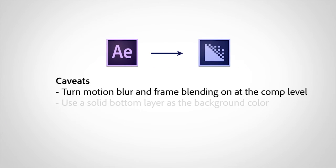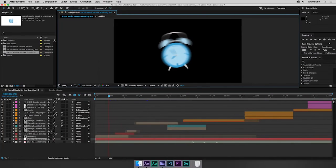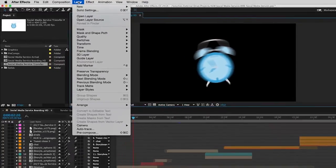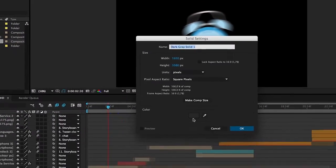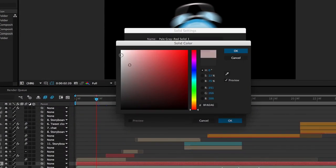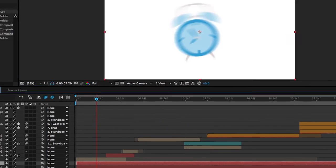Second, Media Encoder uses black as its background color, ignoring the comp background color from After Effects. So if you need the background color to be anything other than black, place a solid with the desired color as the bottom layer in your comp.